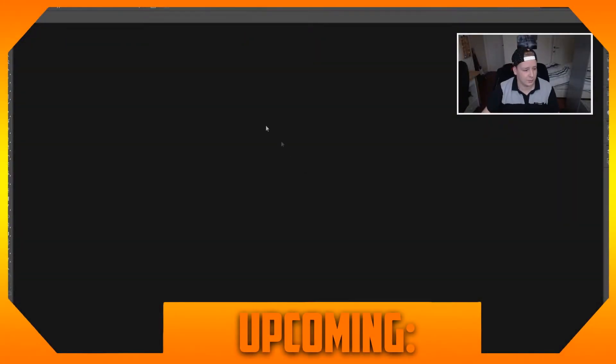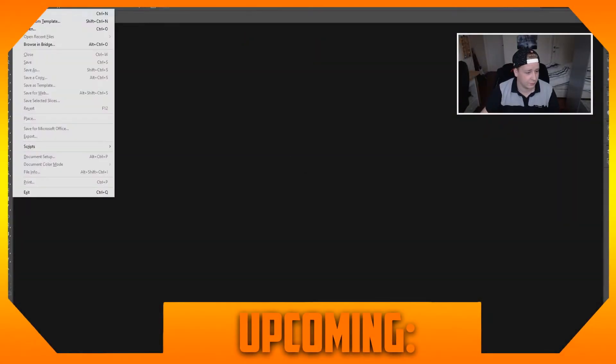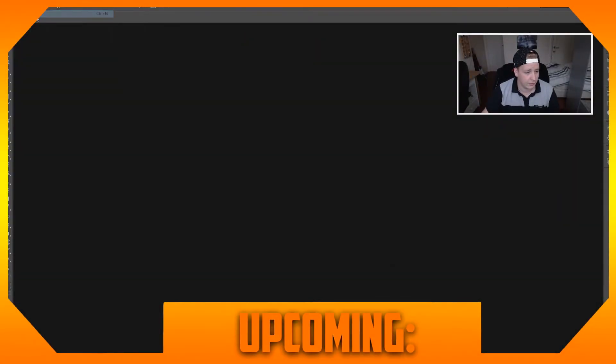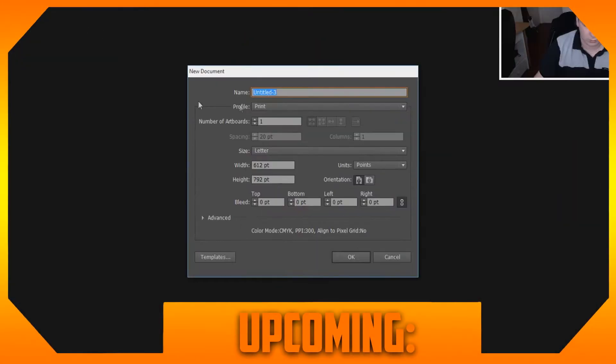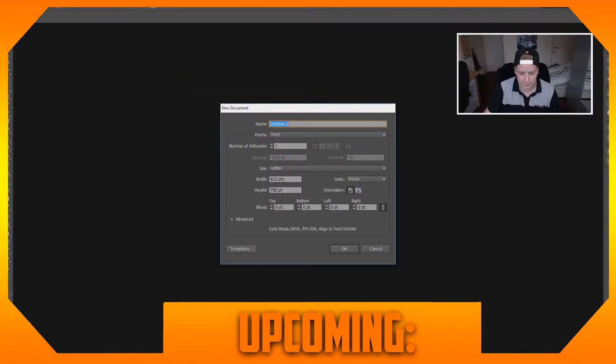Once you're in Adobe Illustrator, you're going to go to file, new file, and I'm just going to leave it in the settings that it is already in.